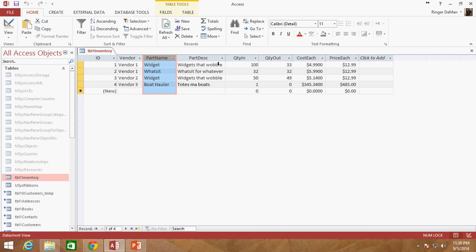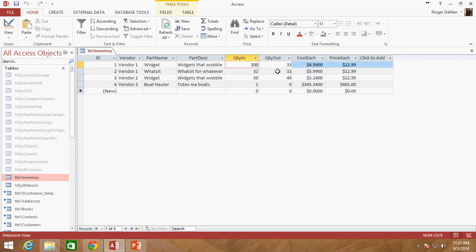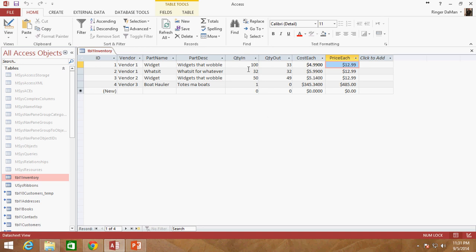I've got a vendor, a part name, a part description, quantity in — how many of that part we've received — quantity out — how many we've sold — cost each, which is how much it costs the company per unit, and price each, which is how much we charge the customer. For those curious about how to figure out quantity on hand: on hand is simply quantity in minus quantity out, so 100 minus 33 equals 67.